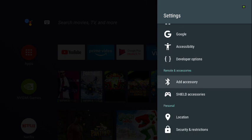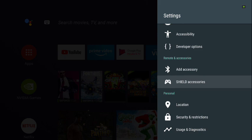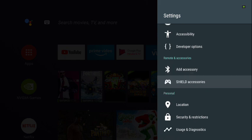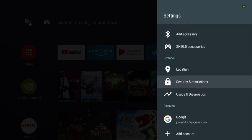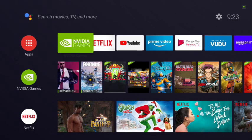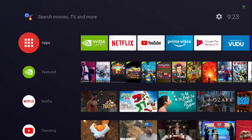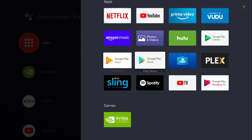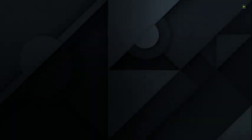Down here you can add another remote or Bluetooth accessory — Shield accessories or a controller. Now let's back out and go to the main screen. Go over to where it says Apps — it's in red — click on it, scroll all the way down until you find Google Play Store, and click on it.